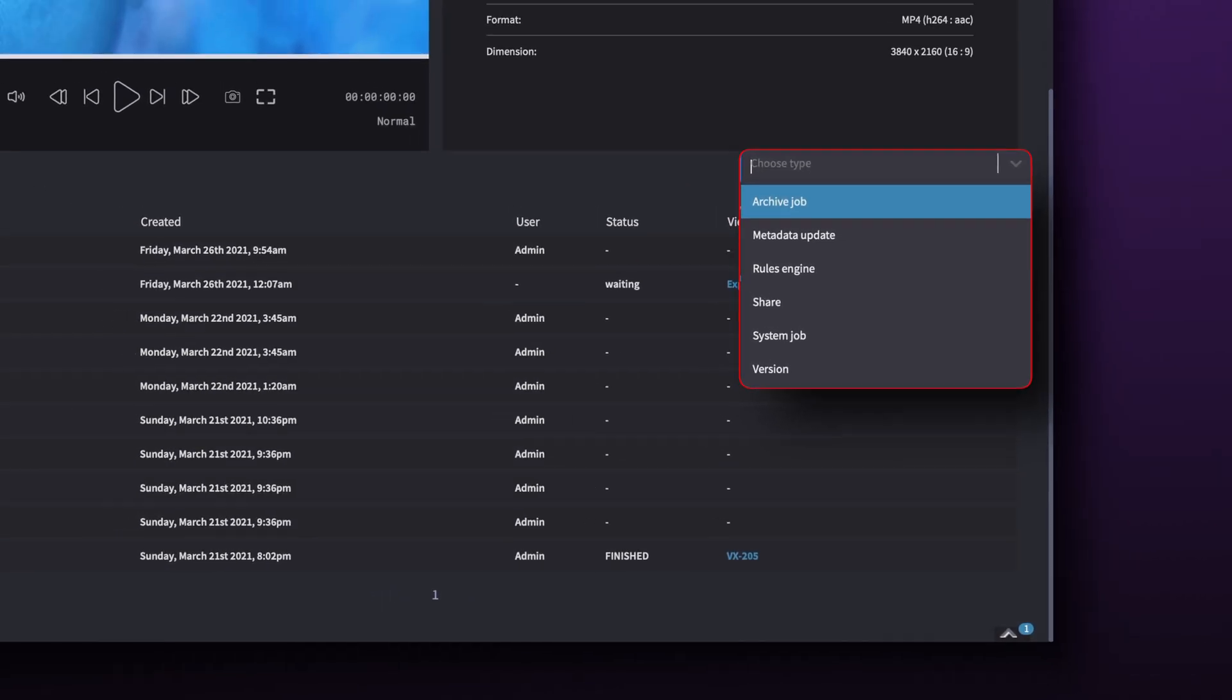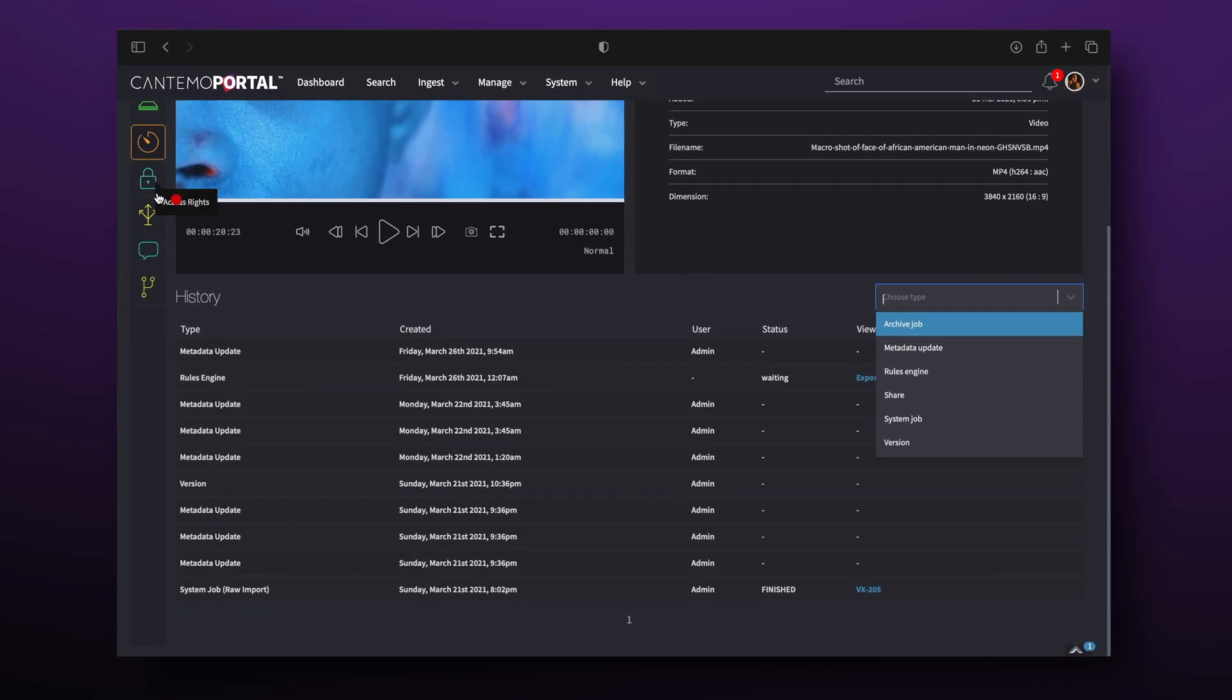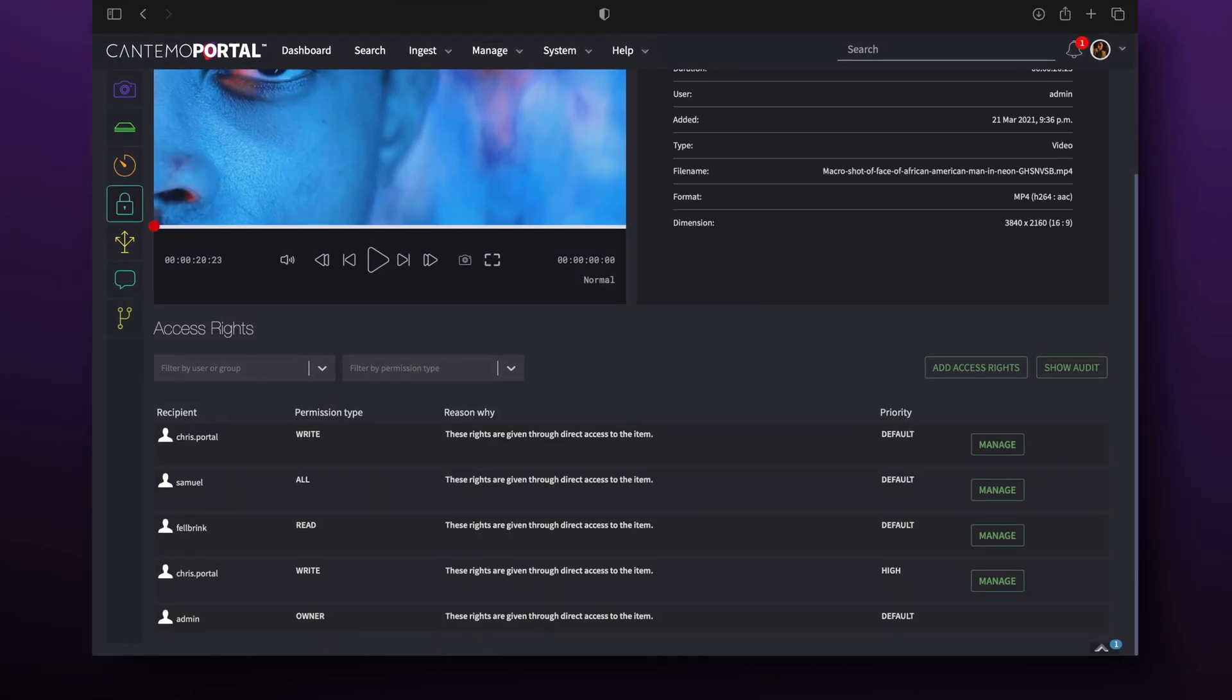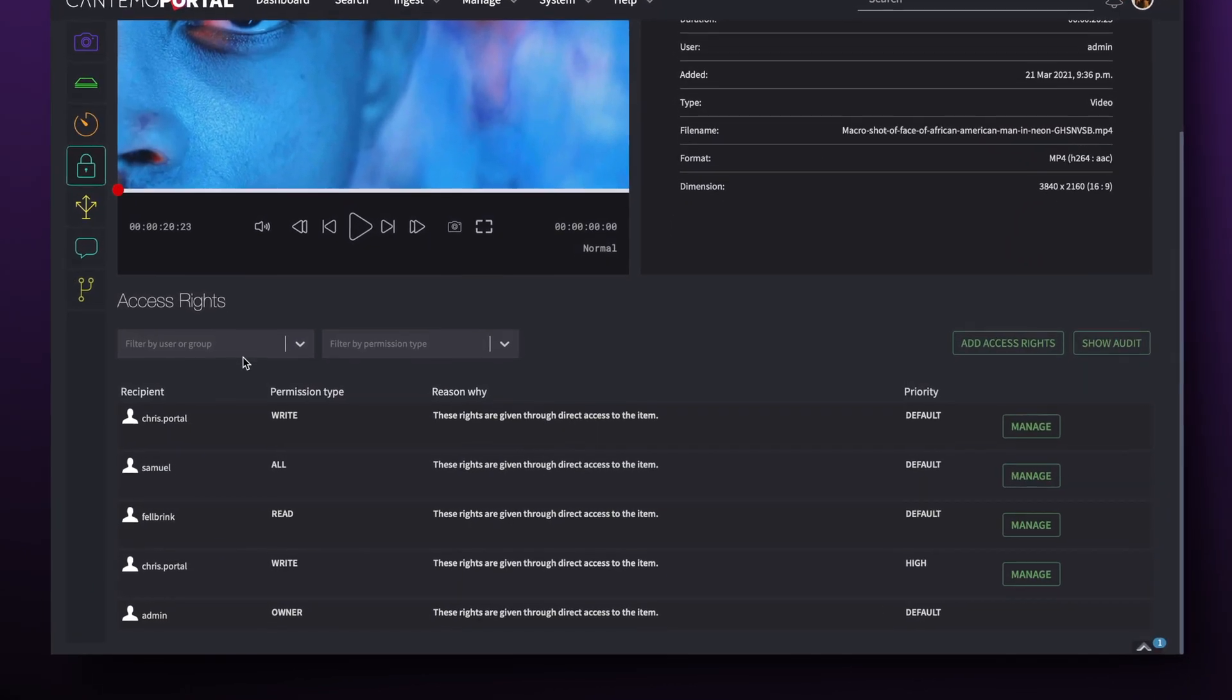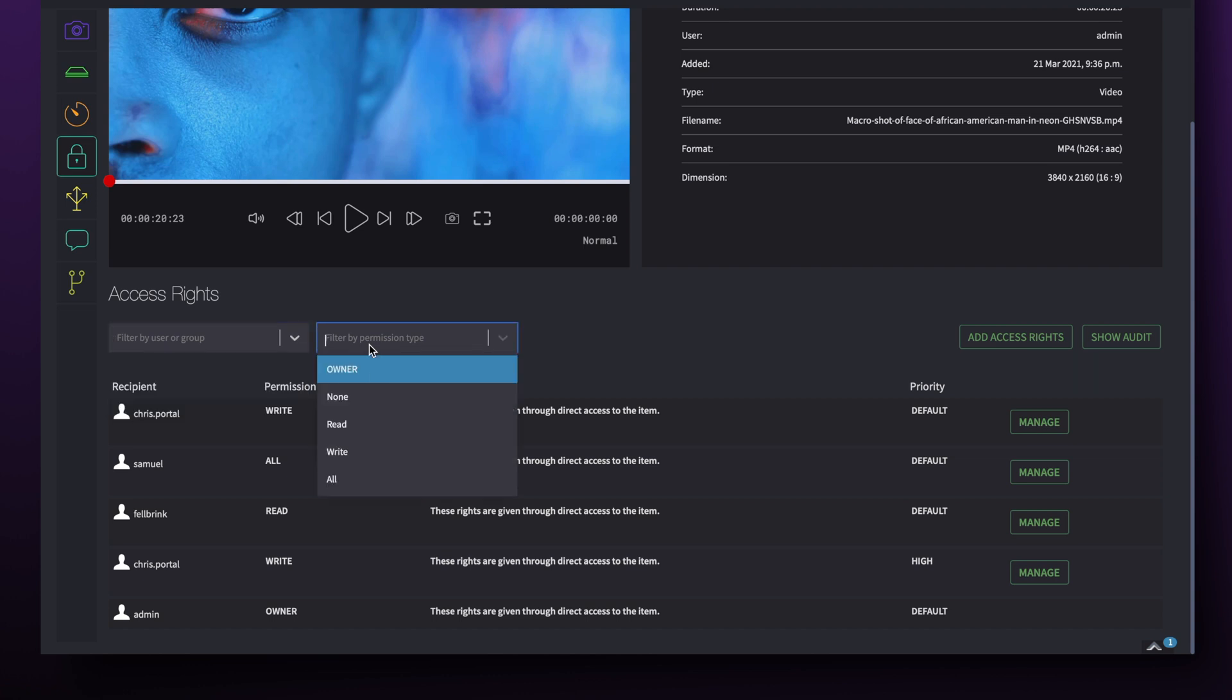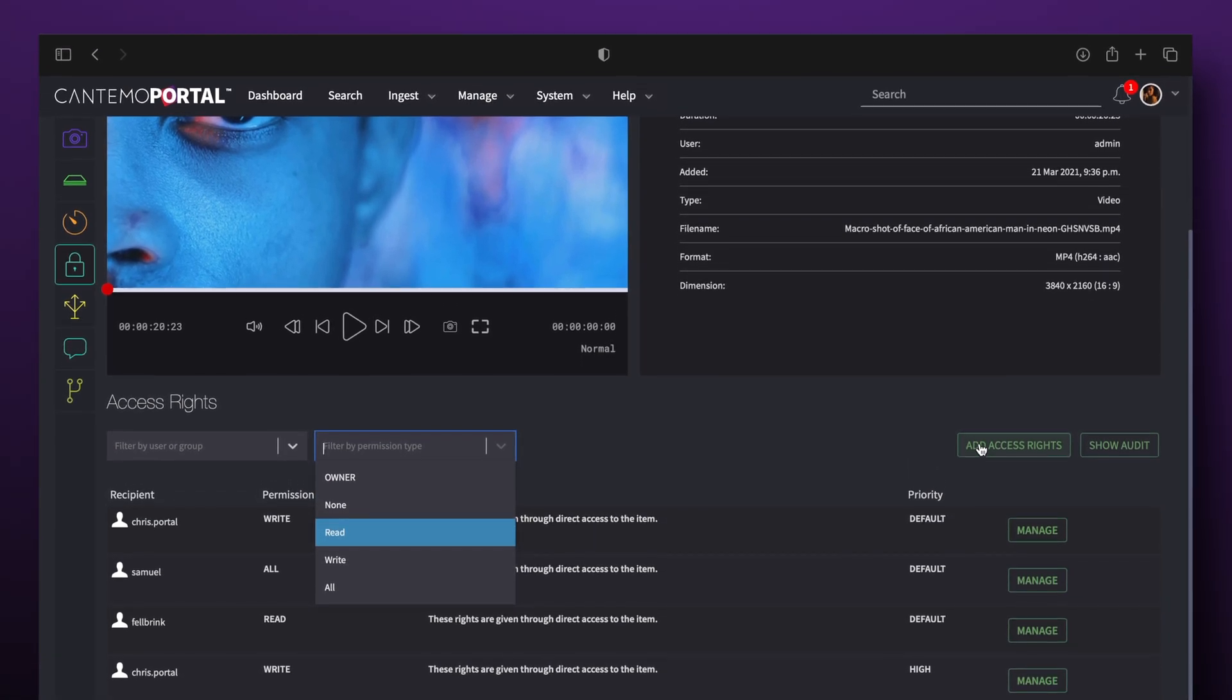Access rights are easier to manage and understand with filters. You can filter for permission types, users, and groups. It's just as easy to add new rights as well.